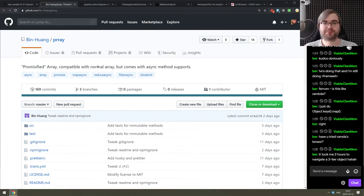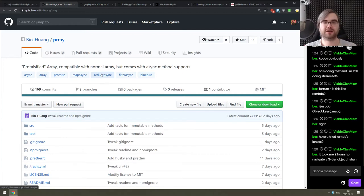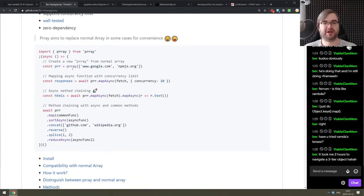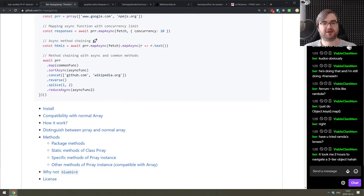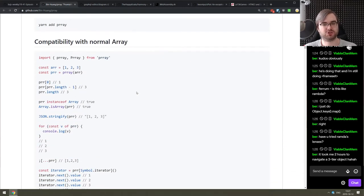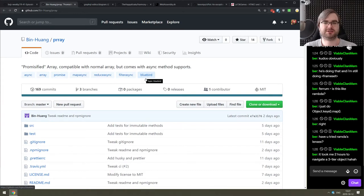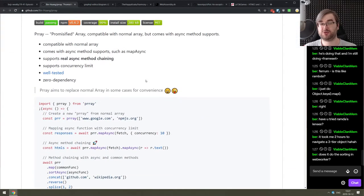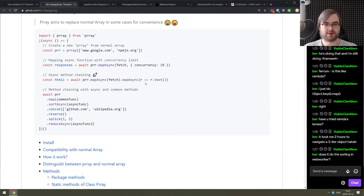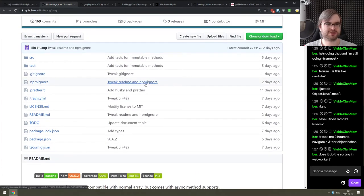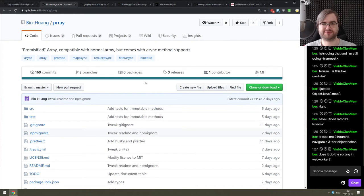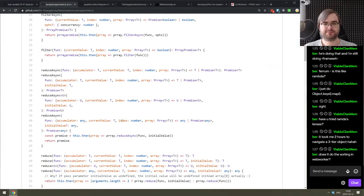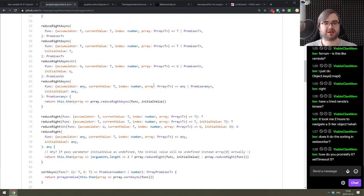Anyway, continuing, we got Pray. I'm like, honestly, I don't know how to read that. But it's basically promisified array primitive that is compatible with normal array, which is handy and then comes with async method support. So it's basically you just wrap your array in Pray and then you can await map async, sort async, reduce async. I'm not entirely sure what would be the use cases for that and why you couldn't just map to promises and then do await Promise.all. But maybe you do. It seems nicely written with tests and everything.